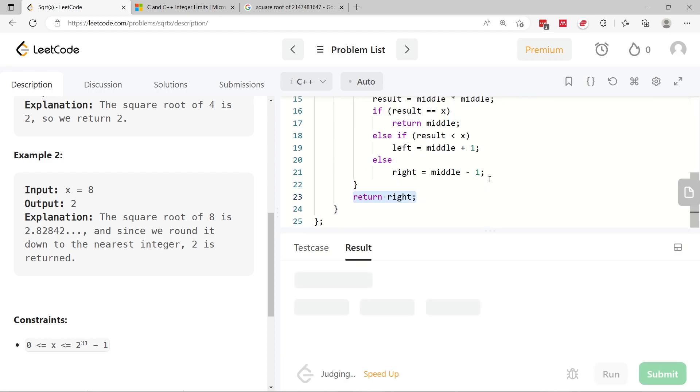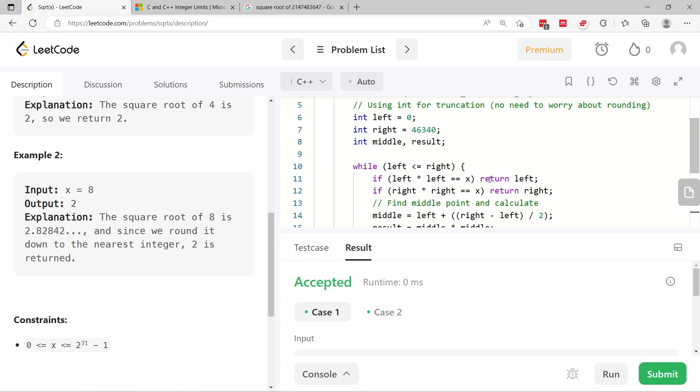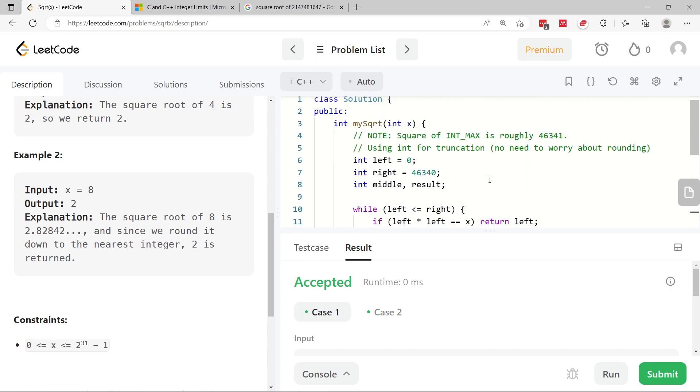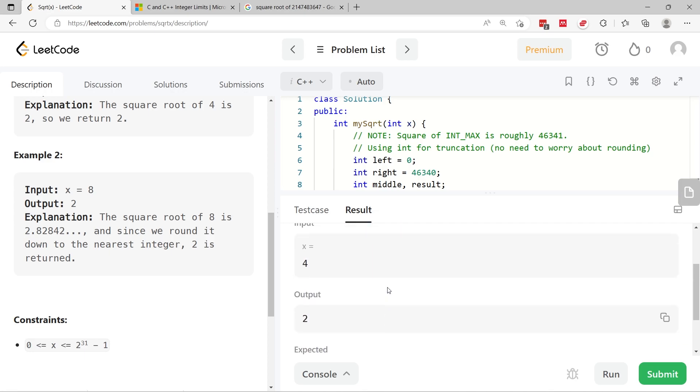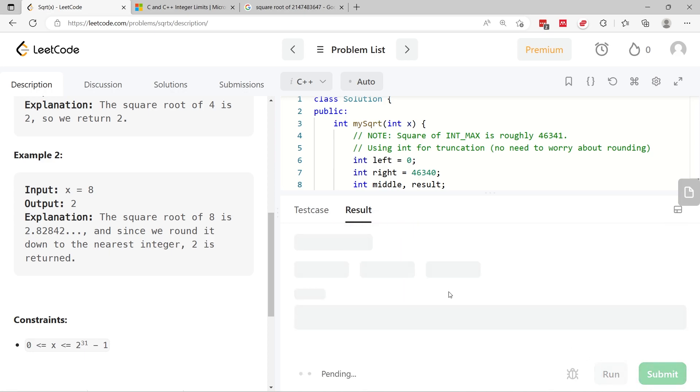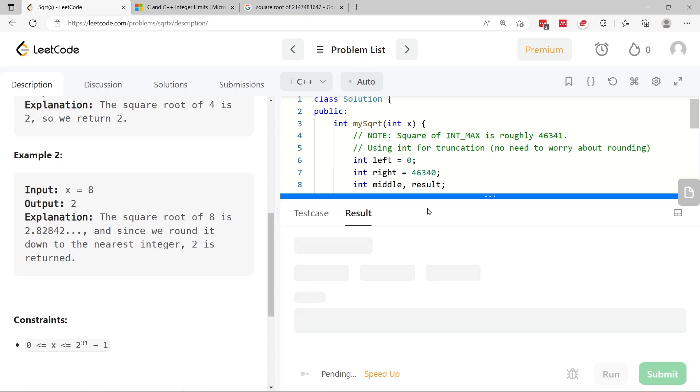It should be very fast because the binary search algorithm divides the size of the problem by two at every step. So here we have zero milliseconds for the runtime, which is very good. We passed both sample test cases.